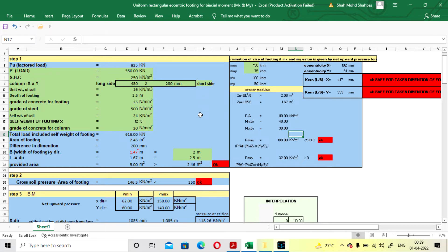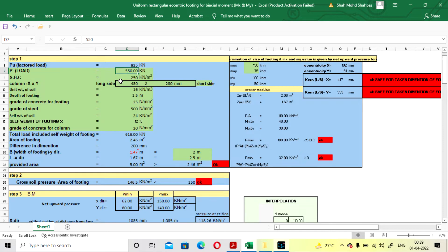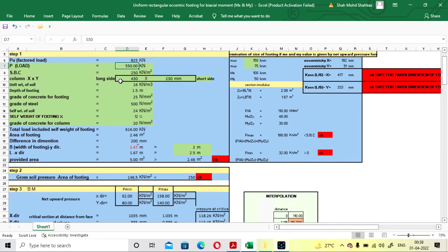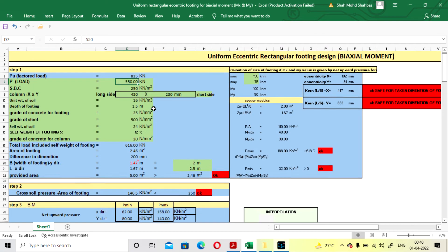If you haven't seen that manual calculation video, I will put the link at the end of this video, you can go and check. By using this Excel sheet you can also design. These are the data that you have to fill by yourself — the data shown in the green box you have to fill in.